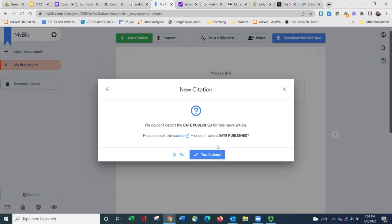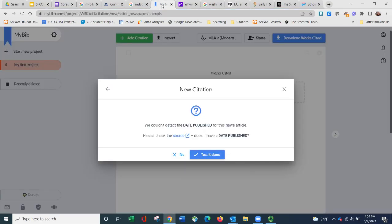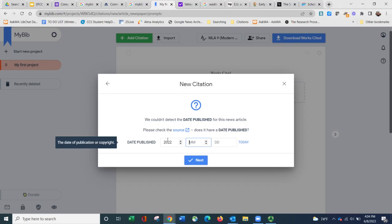It then says, oh, we didn't know a date published. So I'm going to go back to the article. Yes, there's a date published June 8th, 2022. And hit next.